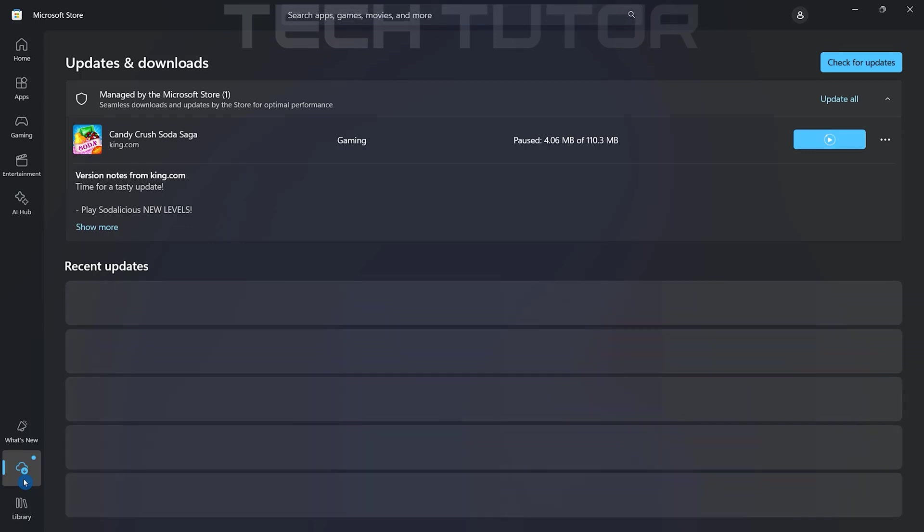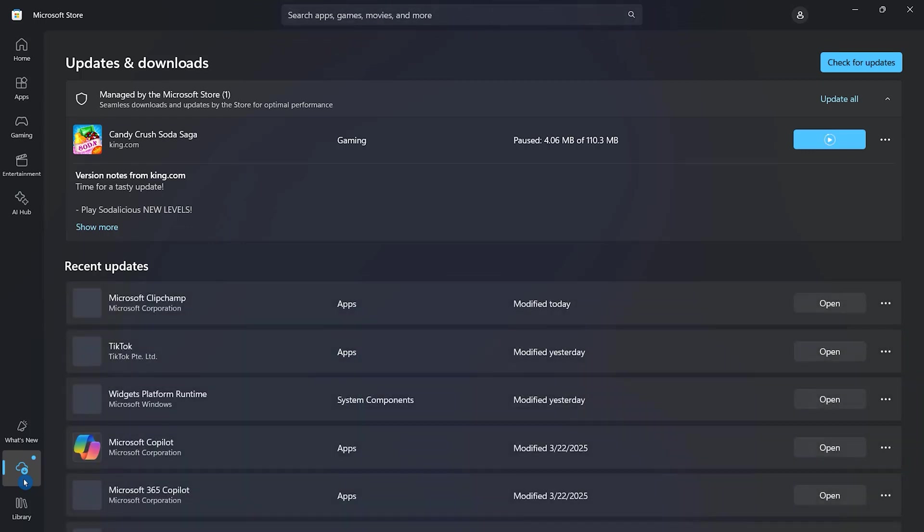Here, you'll see all your current downloads and updates listed clearly. Find the specific download you wish to cancel from this list.